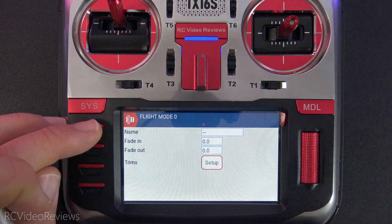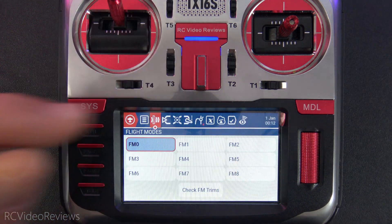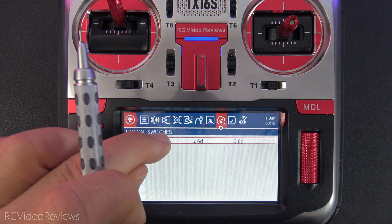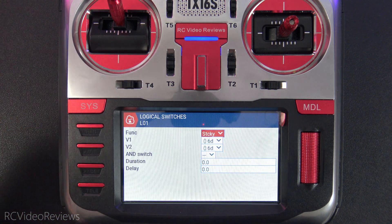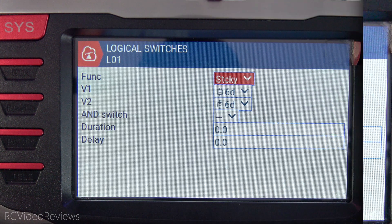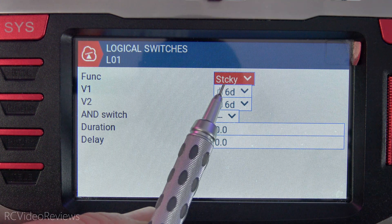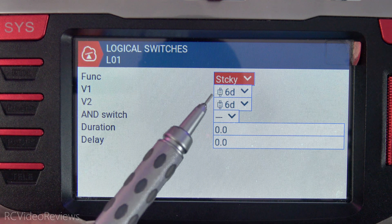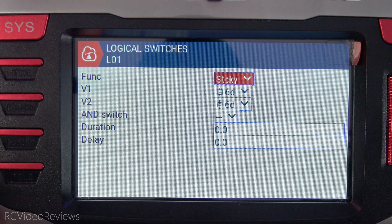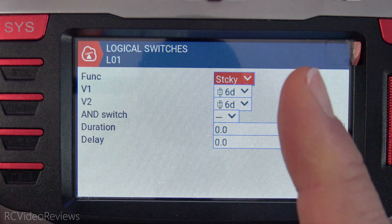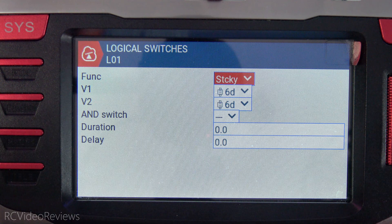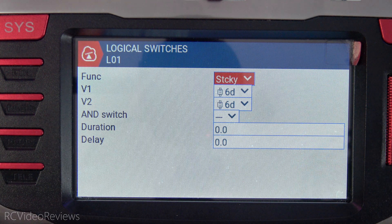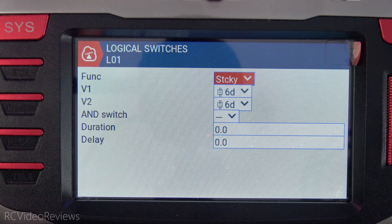The next thing we're going to do is go into the logical switch setup. We'll click on this icon and then click on this logical switch and I'll show you what I've defined here. I'm using the function sticky and I'm using for V1 and V2, 6D. All this means is when I press 6D, L1 goes on. And when I press 6D again, L1 goes off. It's just like a latching momentary switch.